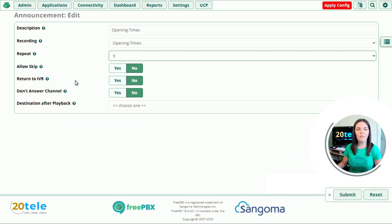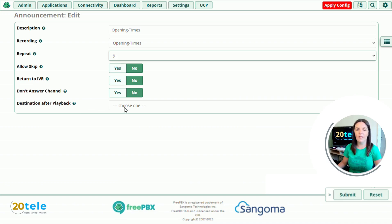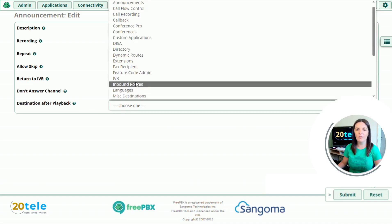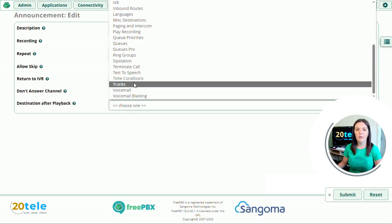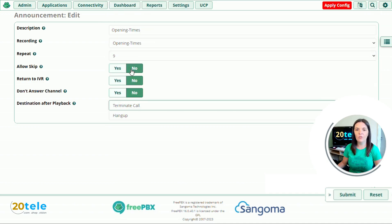Return to IVR, the announcement won't have come from the IVR, so we'll leave this one as no as well. And then we've got our don't answer channel, so we leave that one as it is. And then finally we've got destination after playback. Well it's the end of the call, so we're going to have the caller hang up. So if we choose our options here, we scroll down, and we've got terminate call, and then hang up. So nice and simple. All we need to do now is click submit.